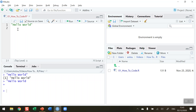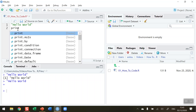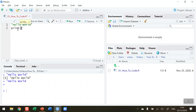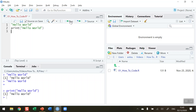I can also use the print function. Functions are very important in R and the print function is the first one I want to learn about. This is P-R-I-N-T, and in RStudio I only need to type an opening bracket and RStudio will put the closing bracket there for me. Once again I put Hello World in inverted commas, press run, and the message Hello World is displayed correctly in the console.